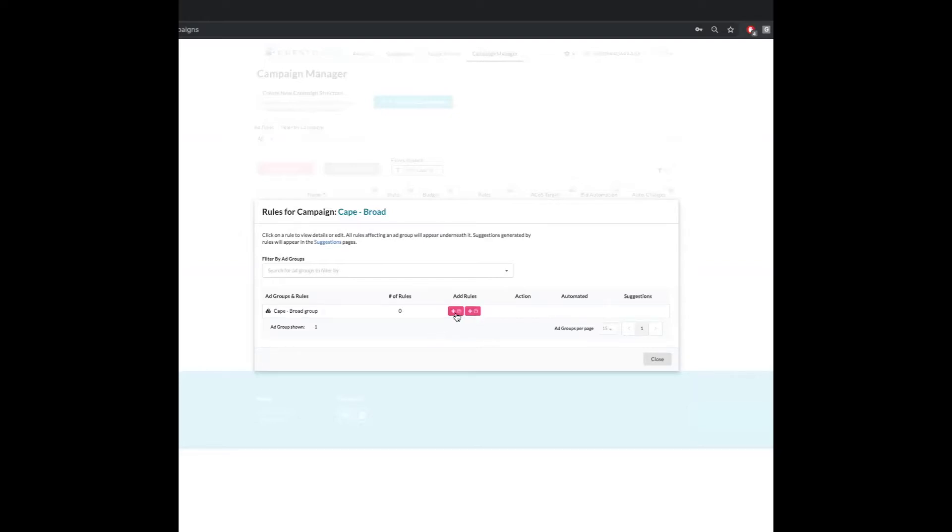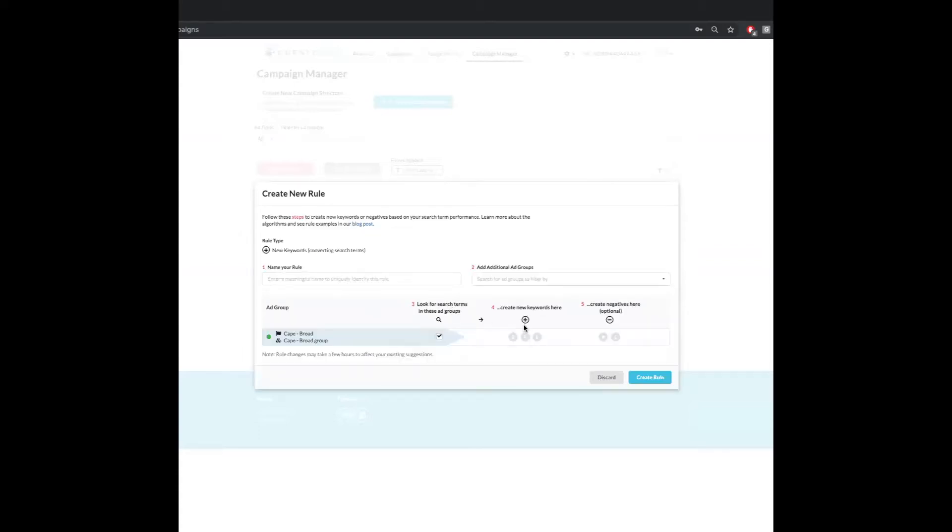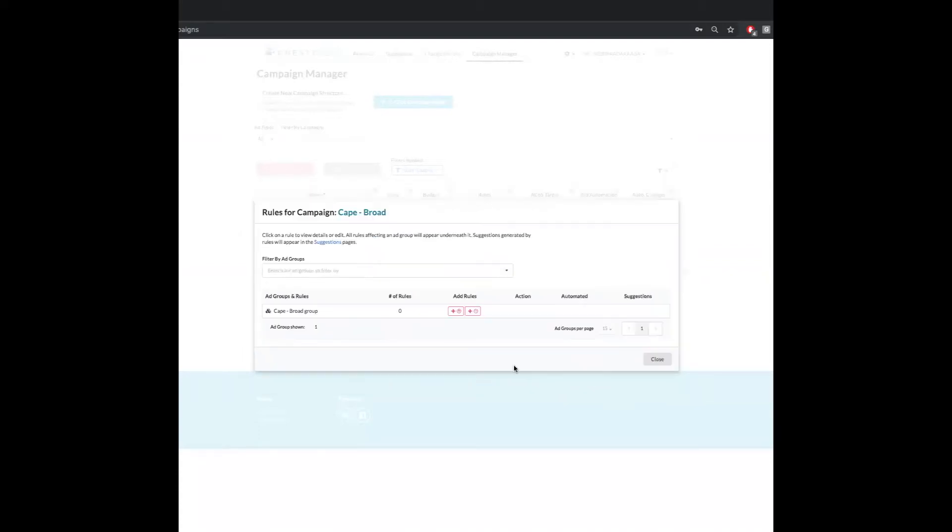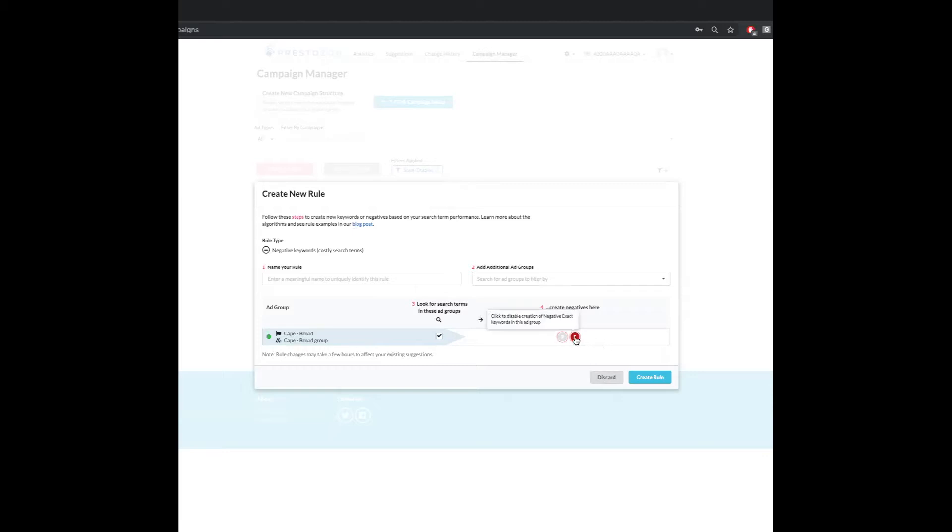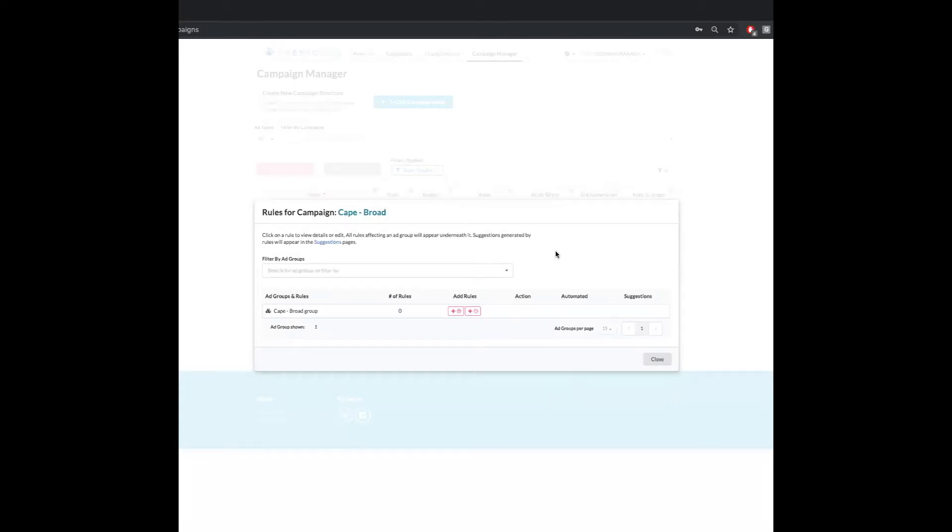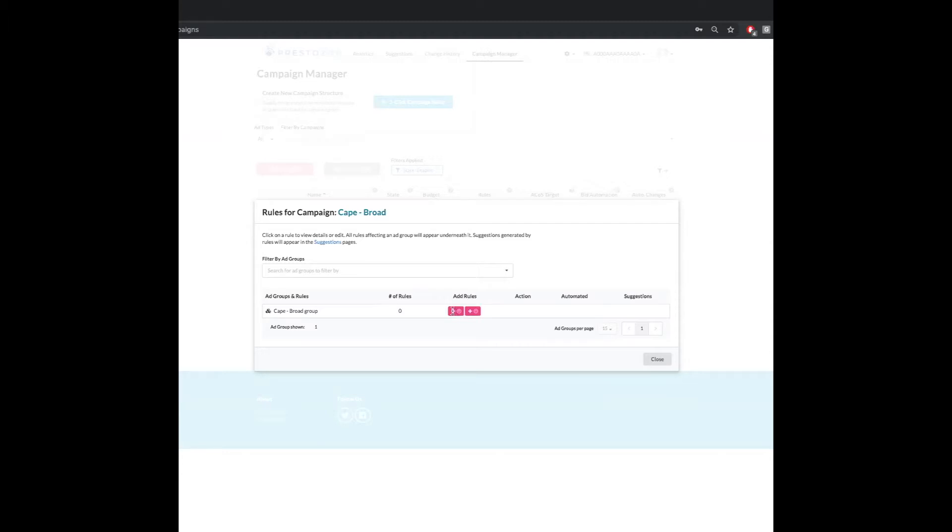And so what these do is create a promotion rule if you click the plus sign or a negation rule if you click the negative sign. Negation rules are pretty straightforward, right? It's either going to do a negative exact or a negative phrase. And that is based on our algorithm that is going to make decisions where a certain search term is costing you a lot of money and you're not getting sales in return. For promotion rules, those are going to take a little bit more work.